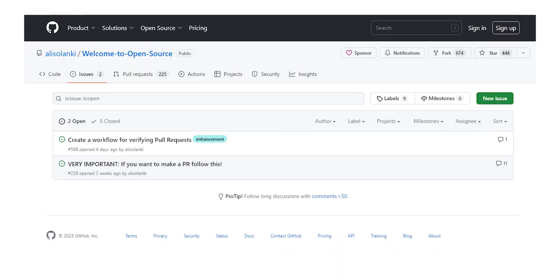Apart from debugging, there may already be pending issues listed in the issues section that you can solve, especially if you're not finding issues by yourself.